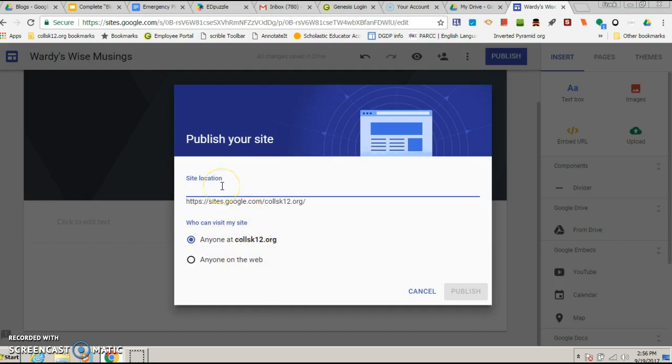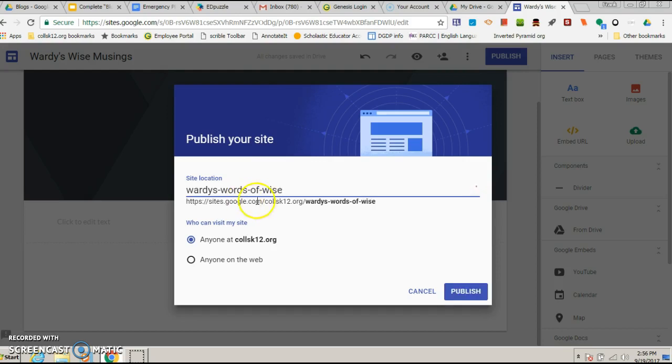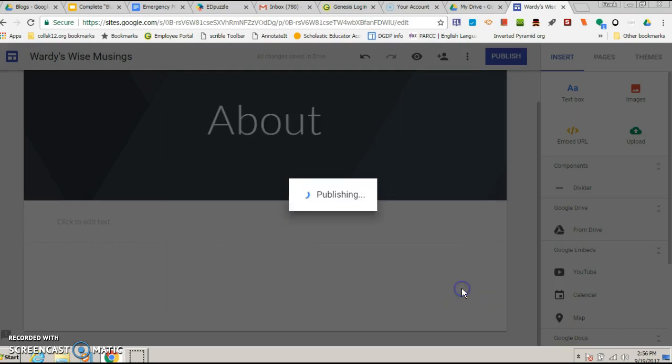The location, you want to choose something. So your actual address, you could give this out to people as long as they're signed into a college k-12 account. It'll be sites.google.com slash college k-12.org backslash whatever you put here. So if I put Warty's words of wise, that's what's going to be. I hit publish.